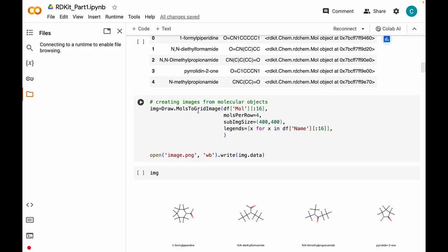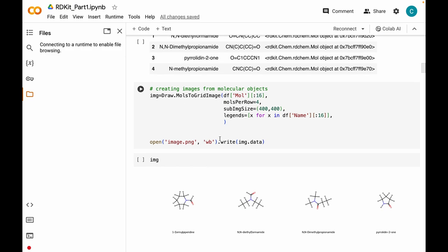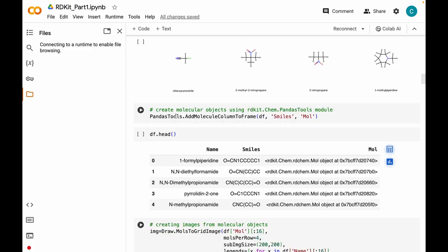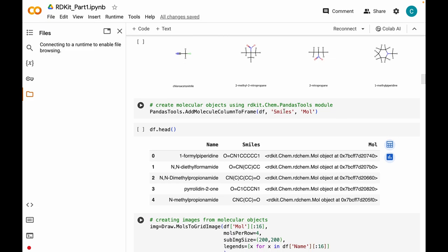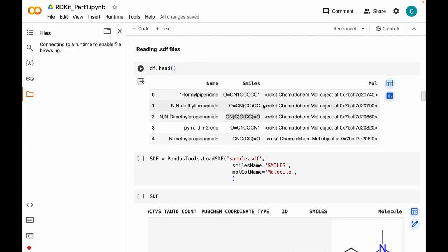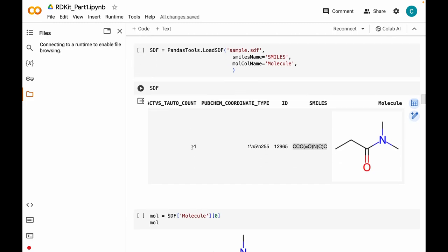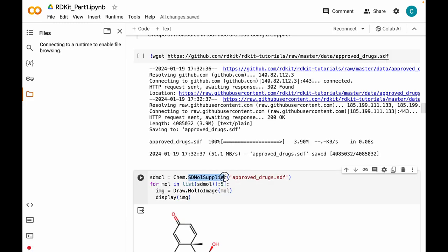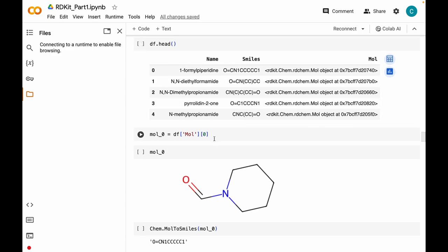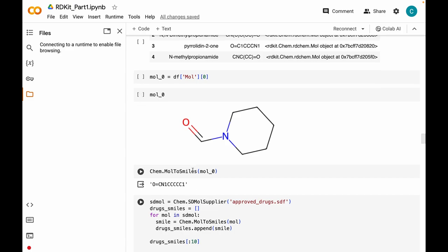We saw that with the help of MolToGridImage method you can print the molecular structures in the form of grids. Next we talked about the PandasTools module which has the AddMoleculeColumnToFrame method, which takes the SMILES strings and creates a column called mol containing molecular objects in just a single line of code. Then we saw how to load and read SDF files with the help of PandasTools and SDMolSupplier. We also saw that if we have molecular objects we can write them as SMILES strings using the MolToSmiles method.